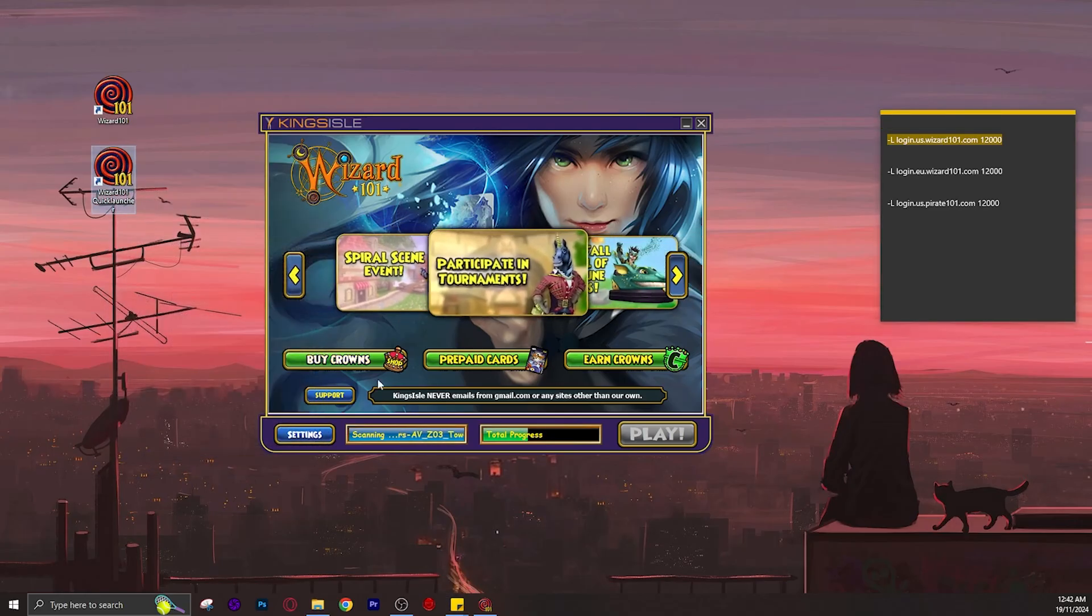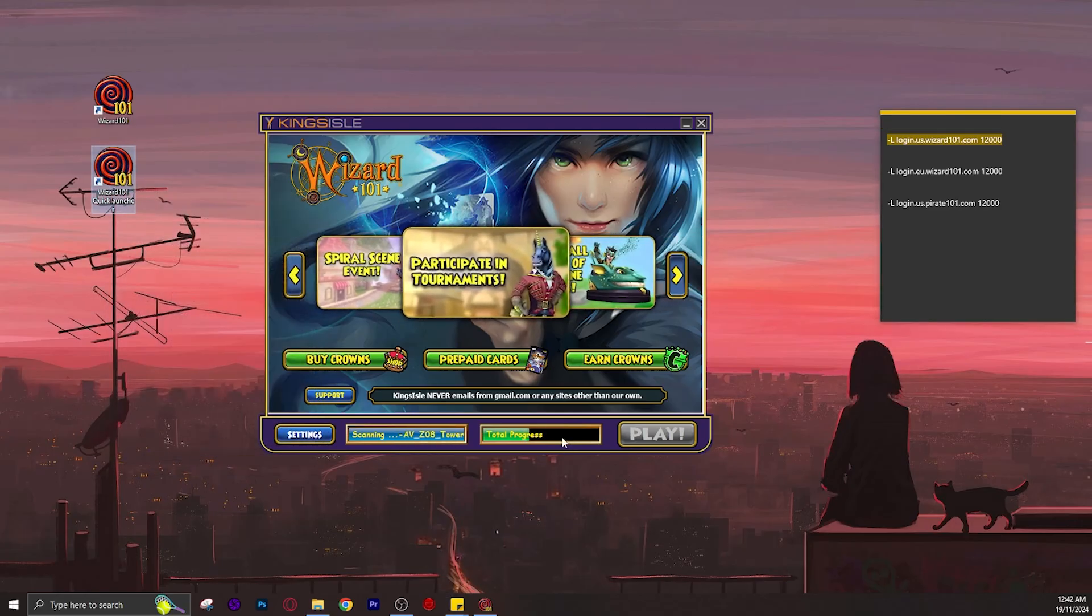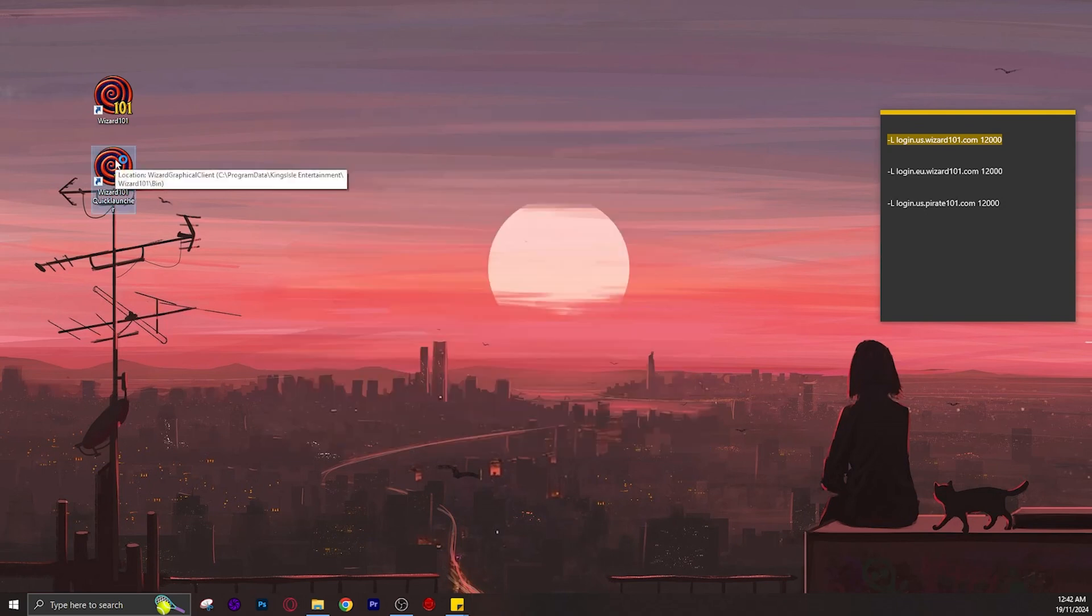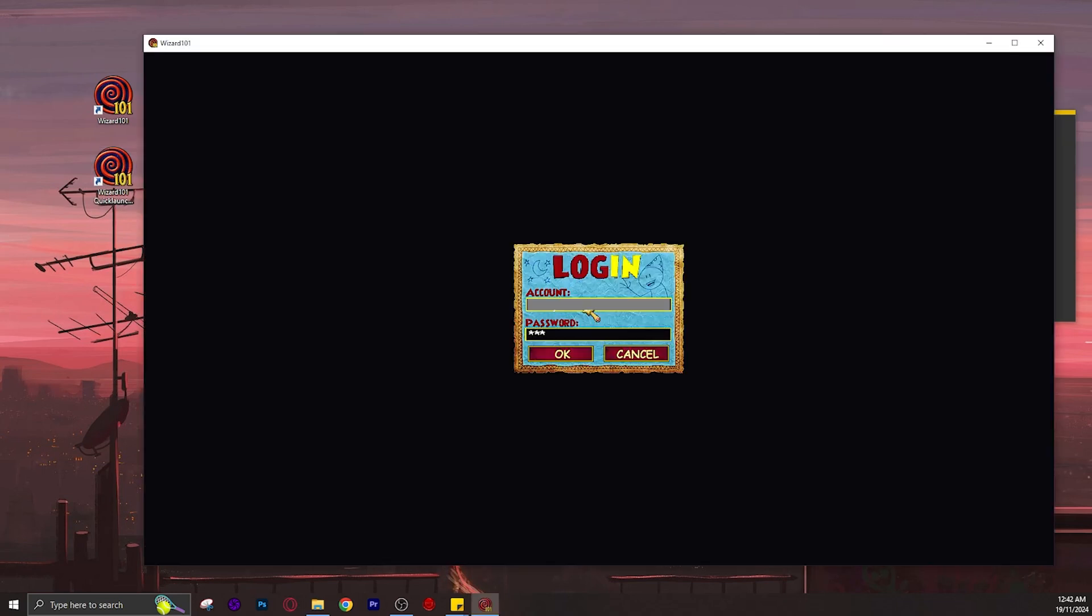That was faster than the launcher and the tutorial is complete. All you need to do is enter your account info and it immediately loads.